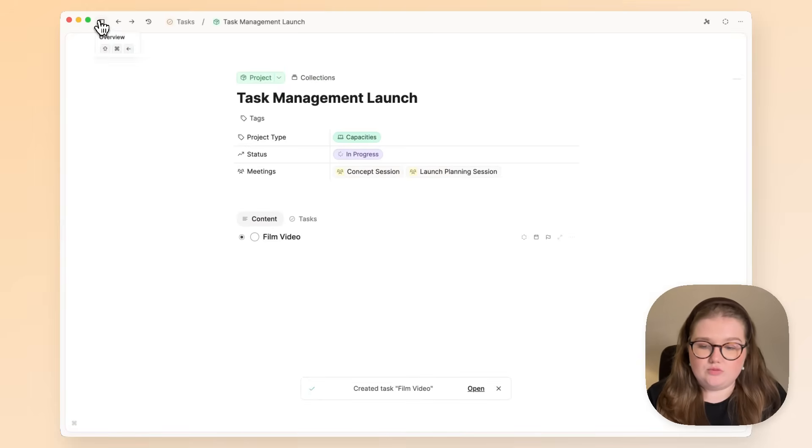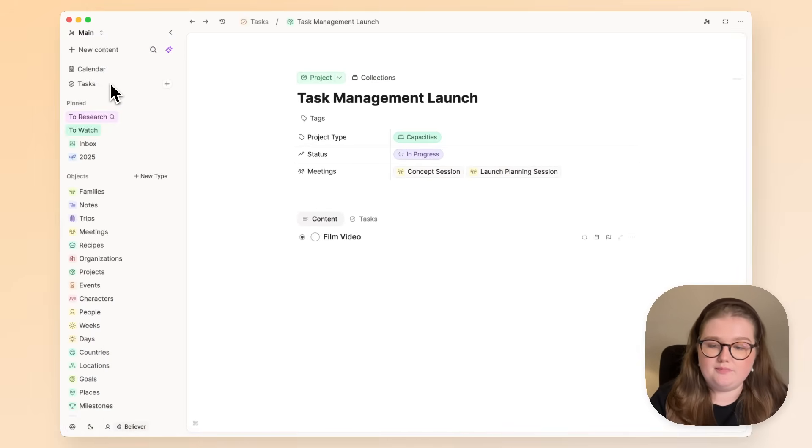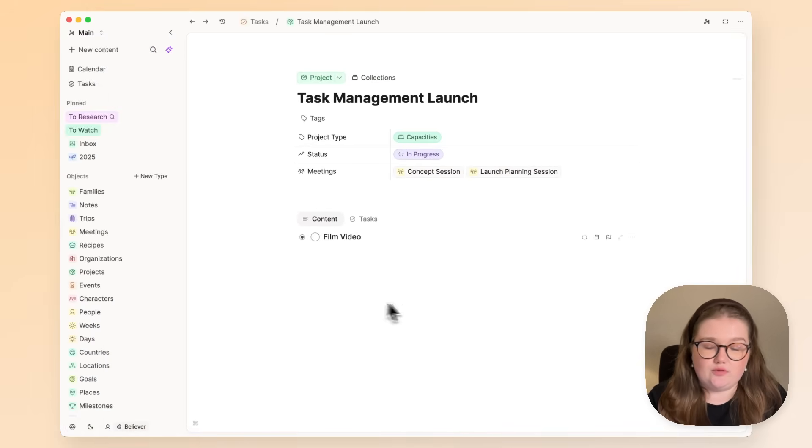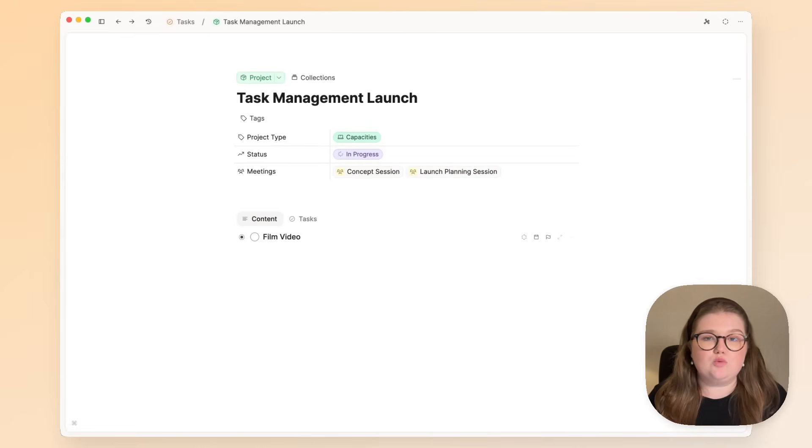It will also create this task tab in the left-hand sidebar and we will come back to that later. In order for this to work, you need to be on a paid plan, so Capacities Pro or Capacities Believer.